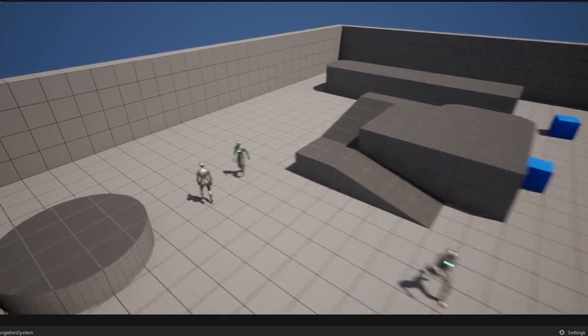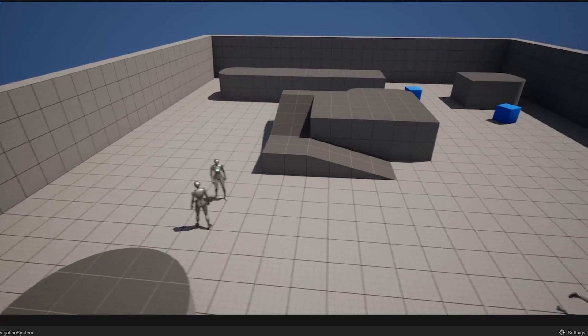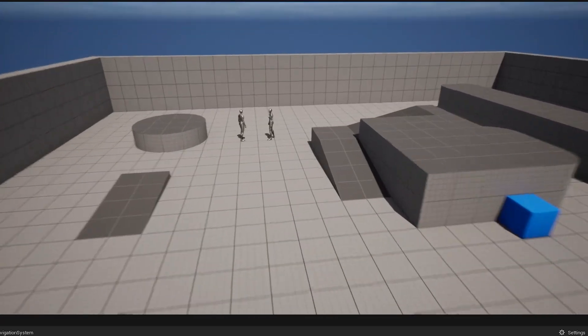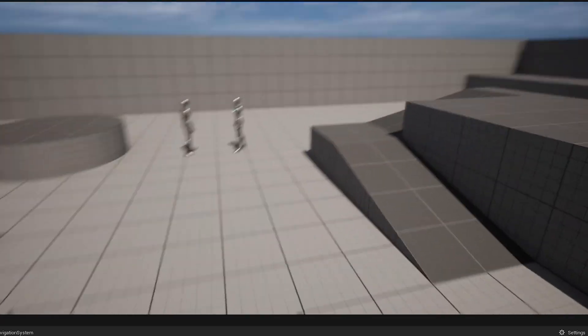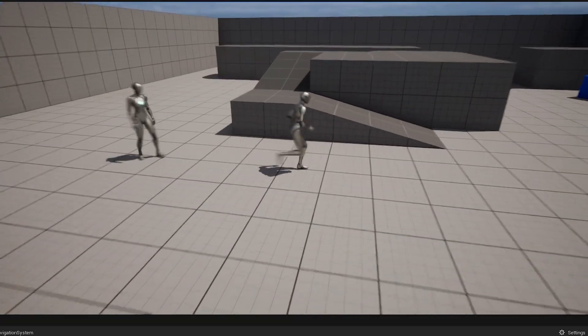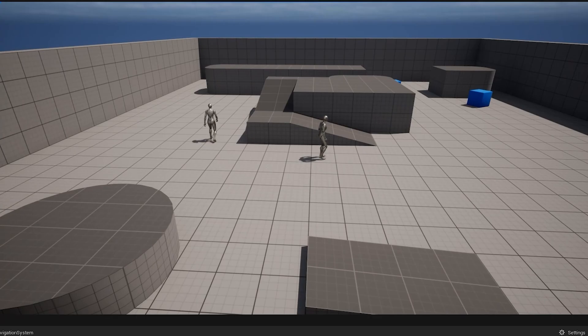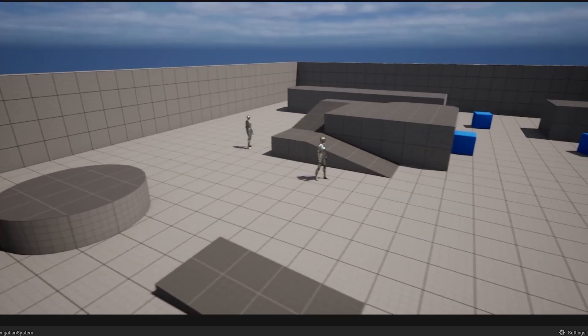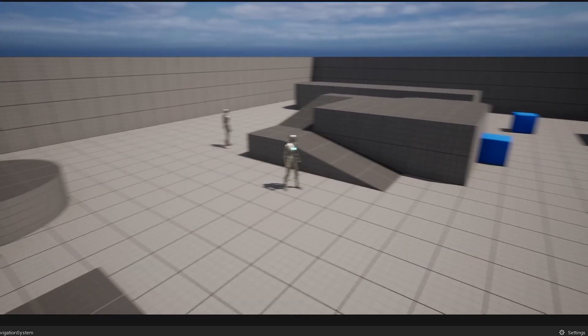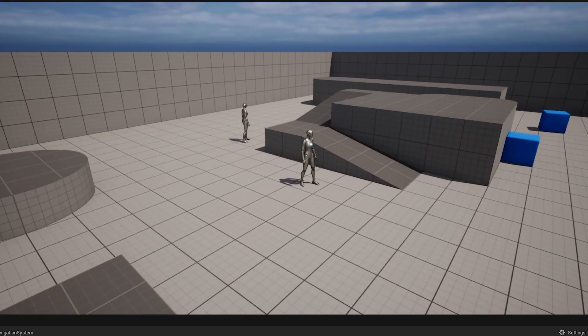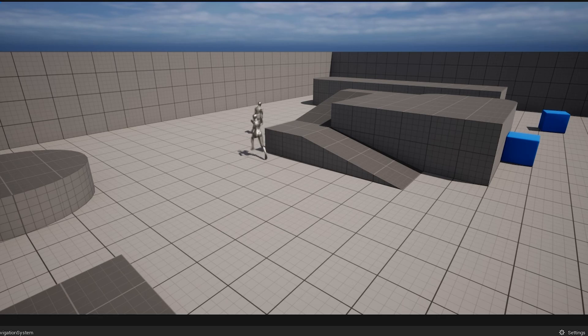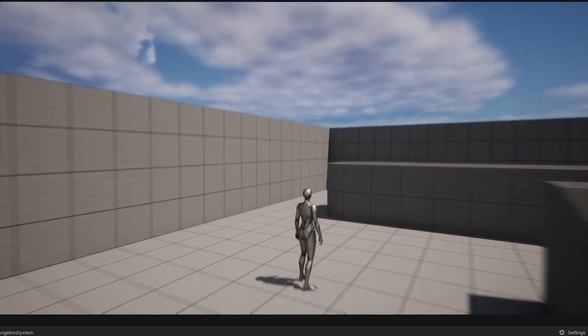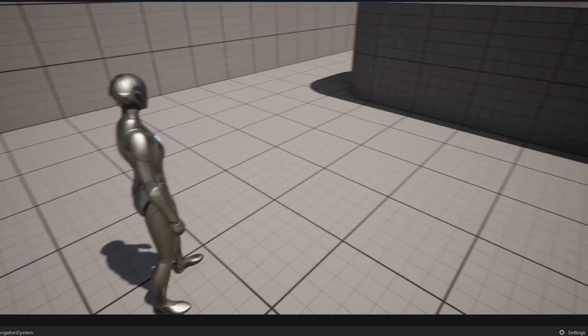Thanks for watching, I hope you found this tutorial helpful in showing you how to set up a basic random location pathfinding system in Unreal Engine 5. Don't forget to subscribe and ring the bell to catch the next video in the series where we will take this concept to the next level. Have a great day and bye for now.